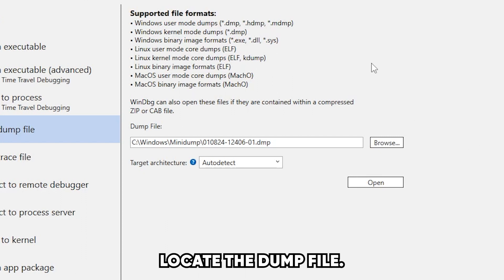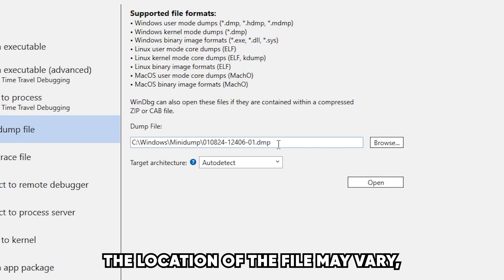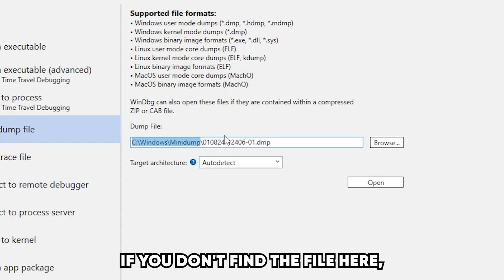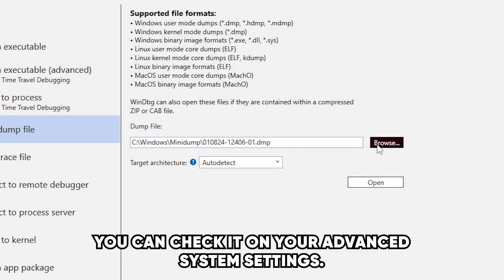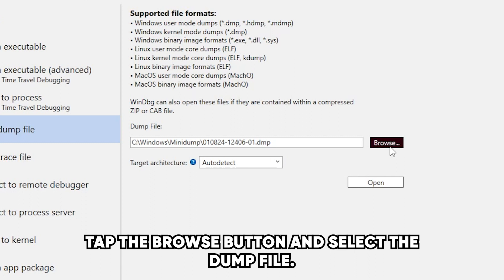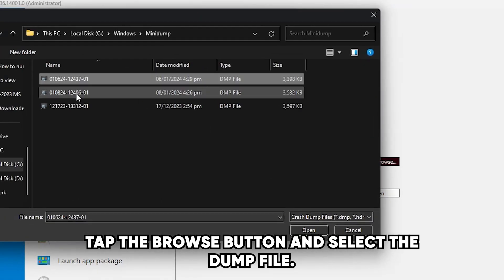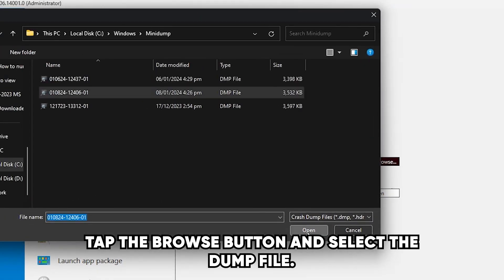Locate the Dump File. The location of the file may vary, though it's usually in C Windows Mini Dump. If you don't find the file here, you can check it on your Advanced System Settings. Tap the Browse button and select the dump file.